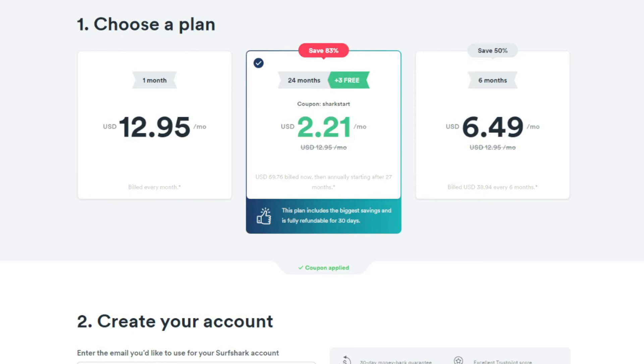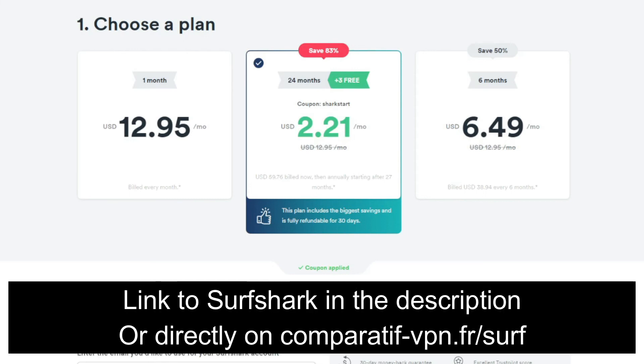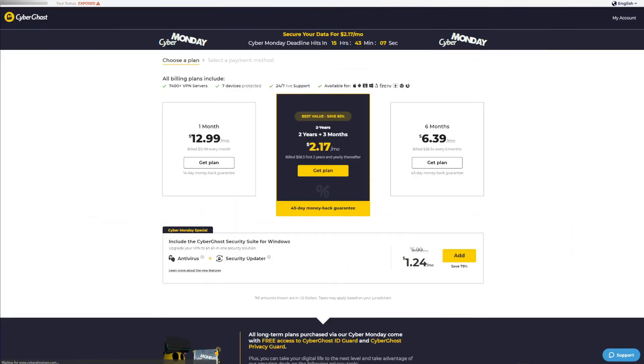Here's how much Surfshark costs. It's really cheap and you can get it for less than $2.30 a month at the time of making this video. This is its typical two-year plan with three months free on top of that that usually costs $2.50 a month, but is now discounted due to a special deal. Of course, a 30-day money-back guarantee is in place and is valid for all subscription plans.